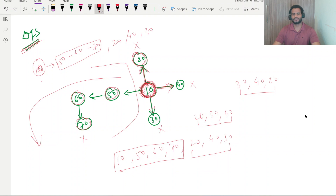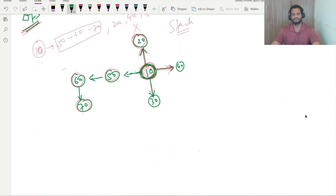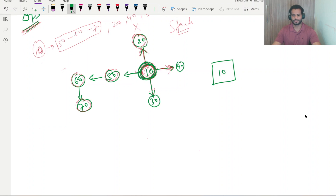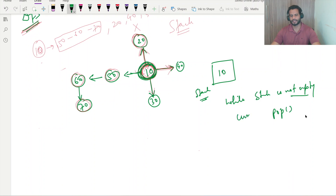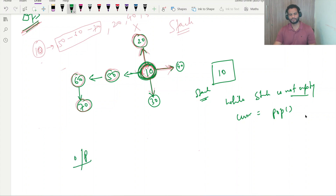To apply this DFS logic, we have to use the stack data structure. We will take one stack and push the current element on which we are standing. Suppose we are standing on node 10, so we push 10 into the stack. Our task will be to empty this stack using a while loop — while the stack is not empty. We simply pop out the element present in the stack. Currently the value is 10, so we pop out 10. Whenever a value is popped out, we print it — that is our output. So 10 is printed.